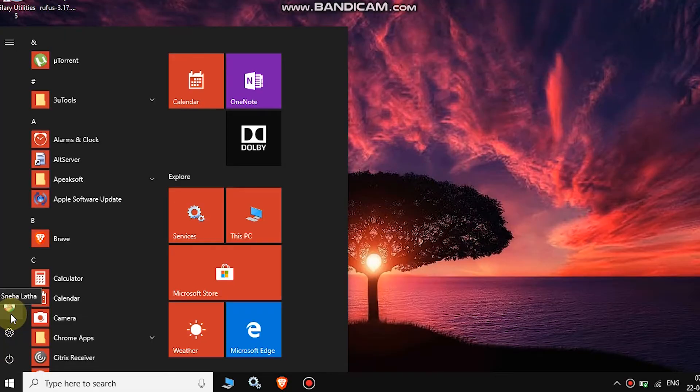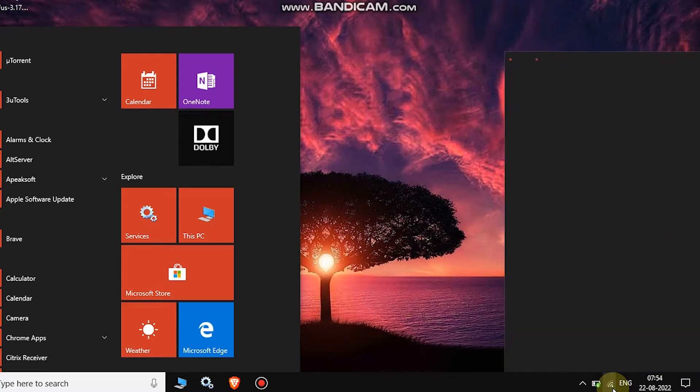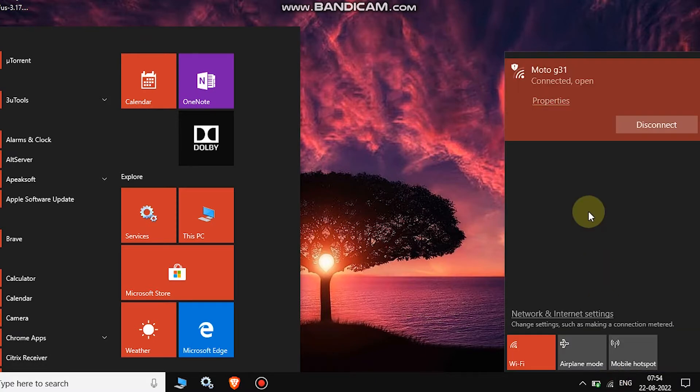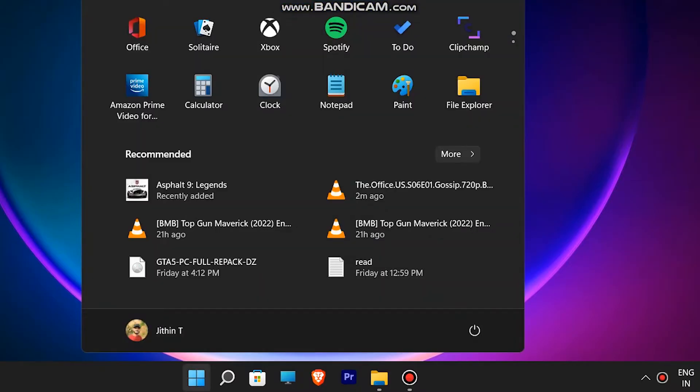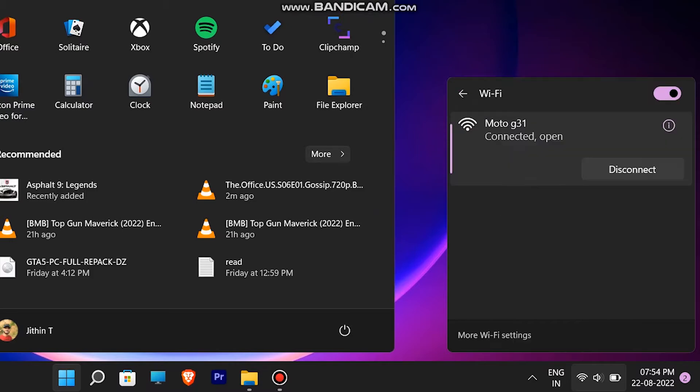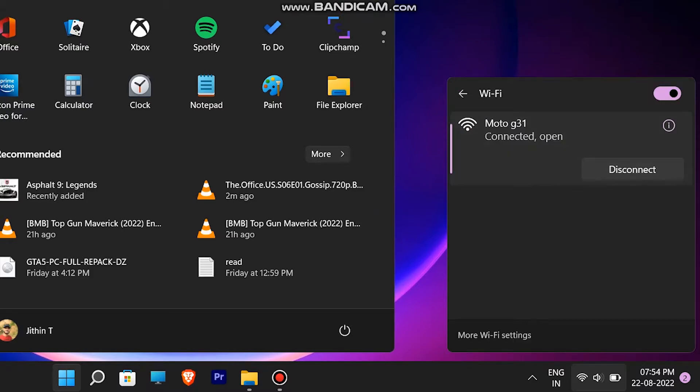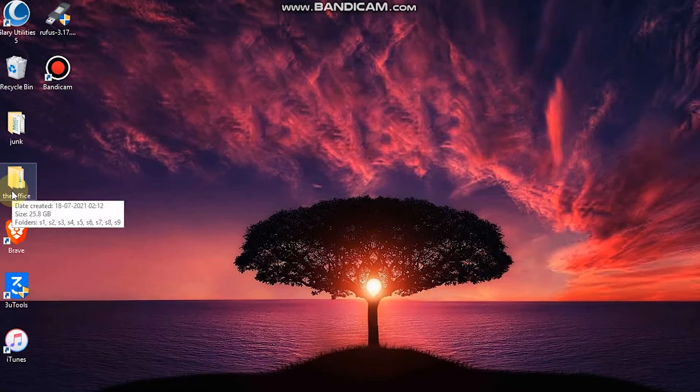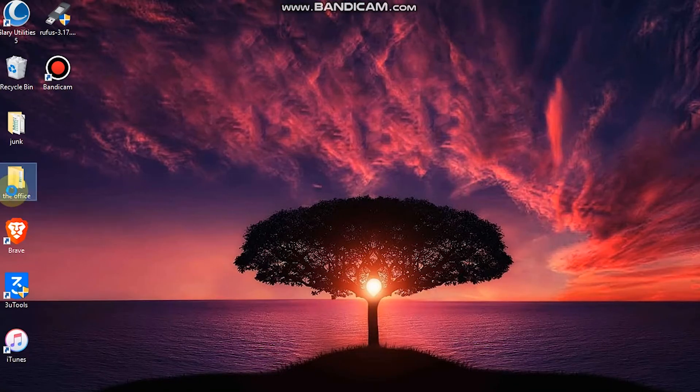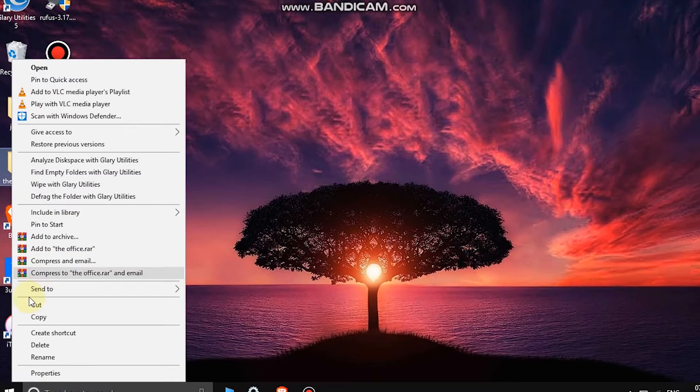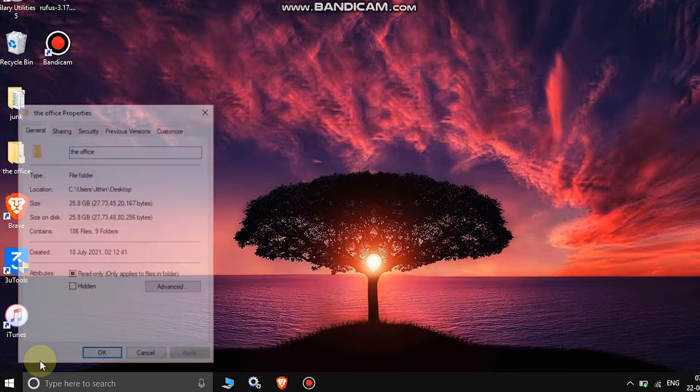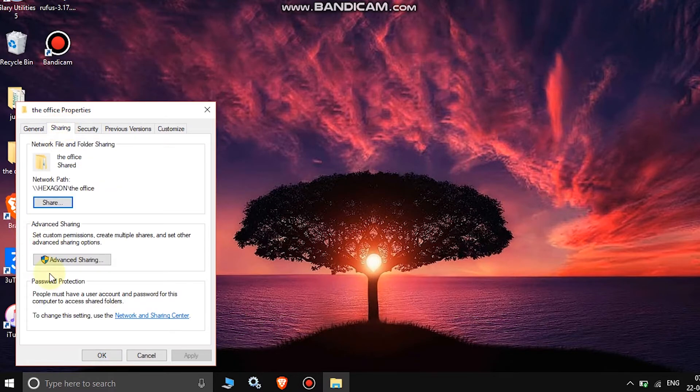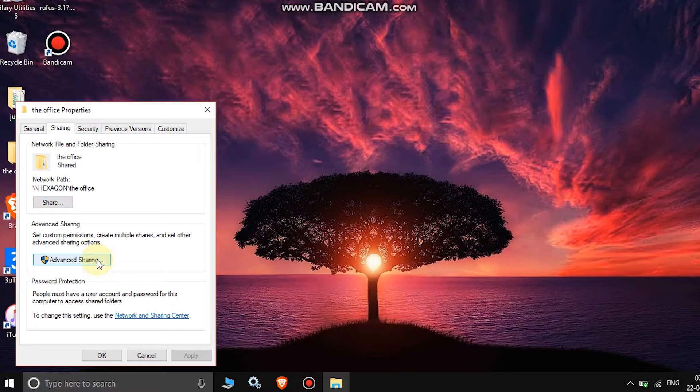You just need to make sure that both of your computers are on the same Wi-Fi network. Secondly, make sure the files you want to transfer on your source device are on your desktop or inside any of your drives. Then click on that folder, go to Properties, go to the Sharing tab. In the sharing section, there will be an option for Advanced Sharing.